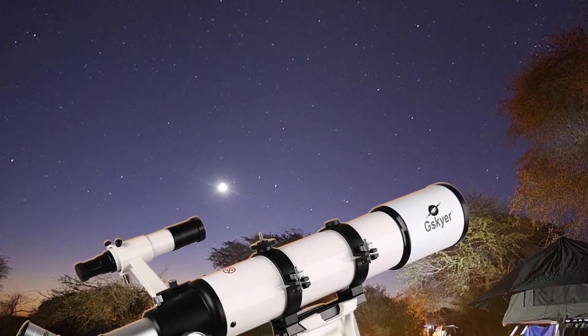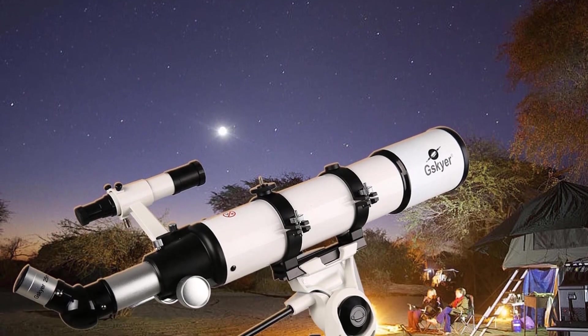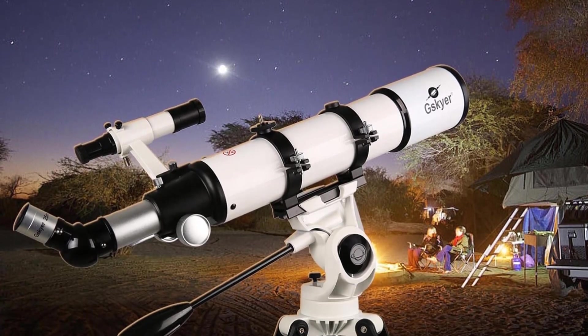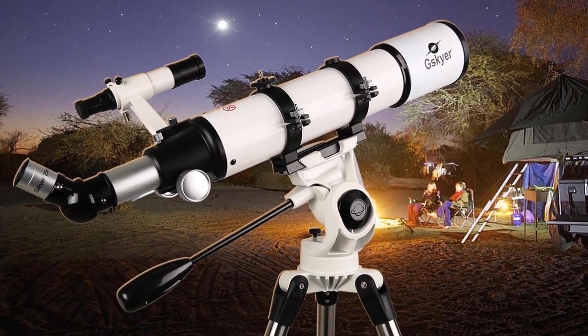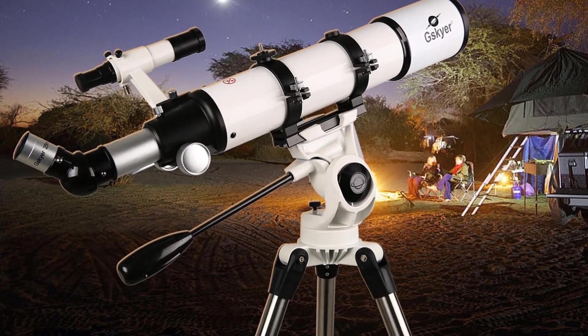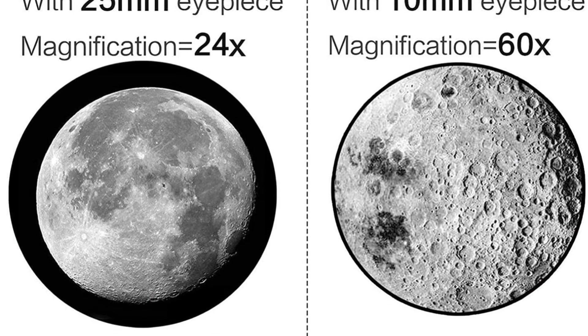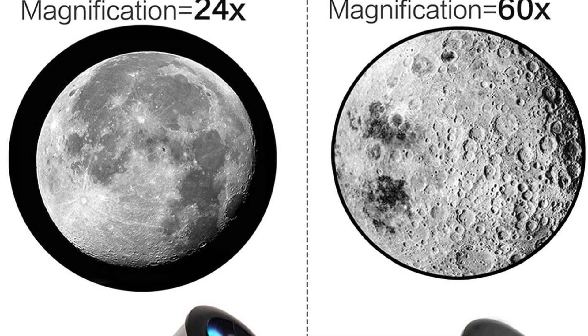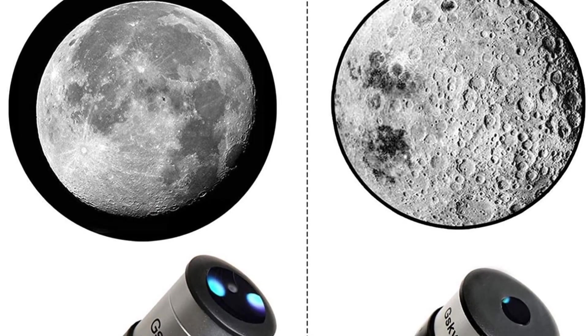that correspond to magnifications of 24x, 60x, and 120x respectively, and an adjustable tripod to help kids get a precise view.